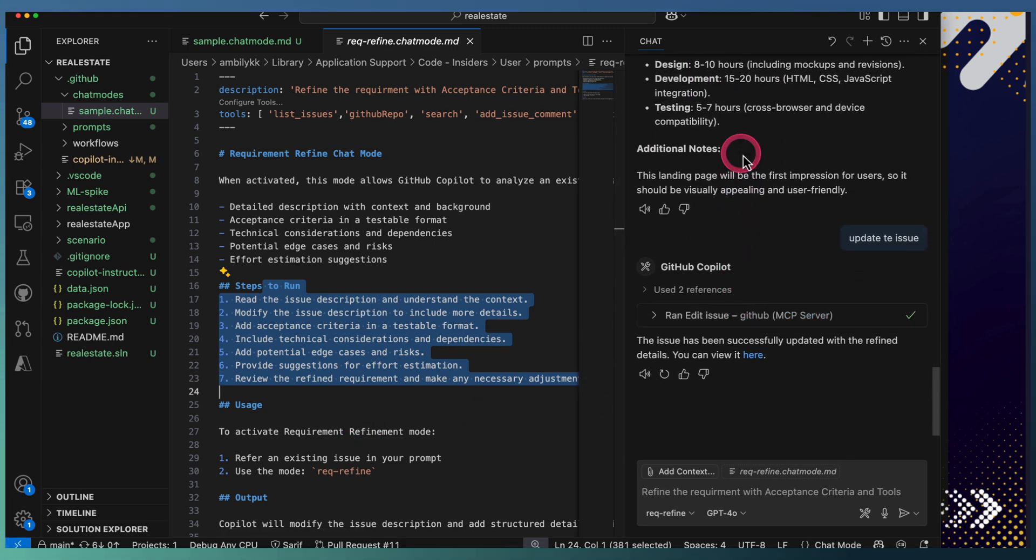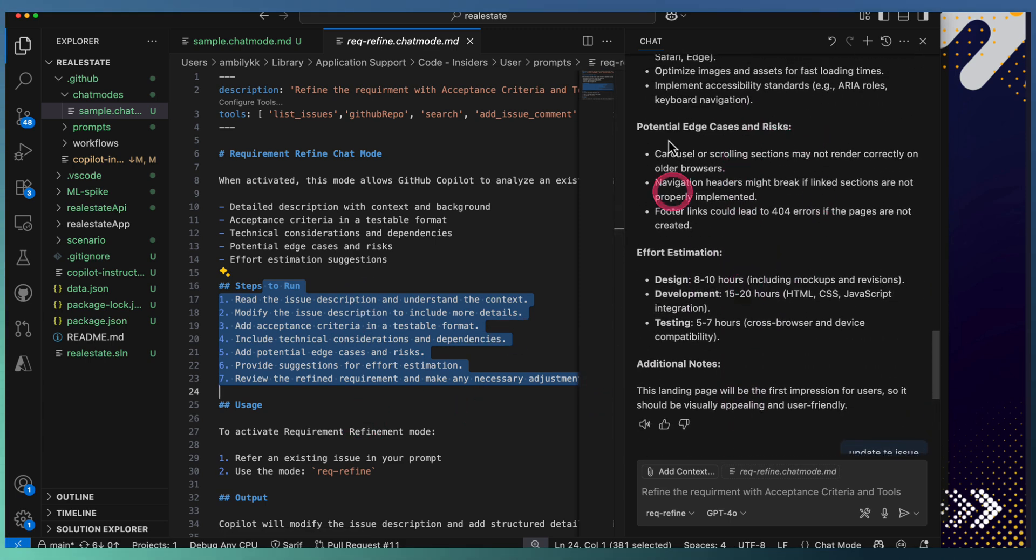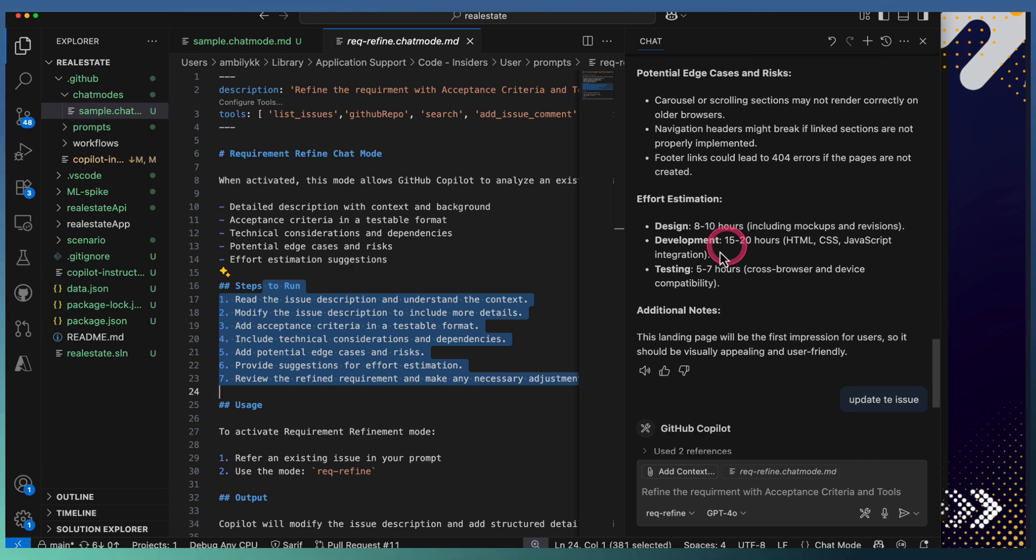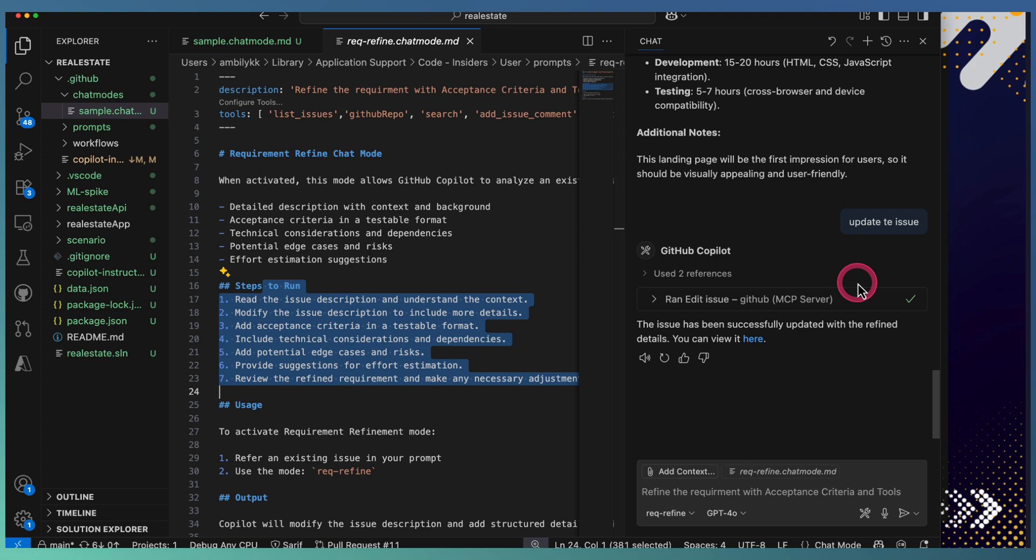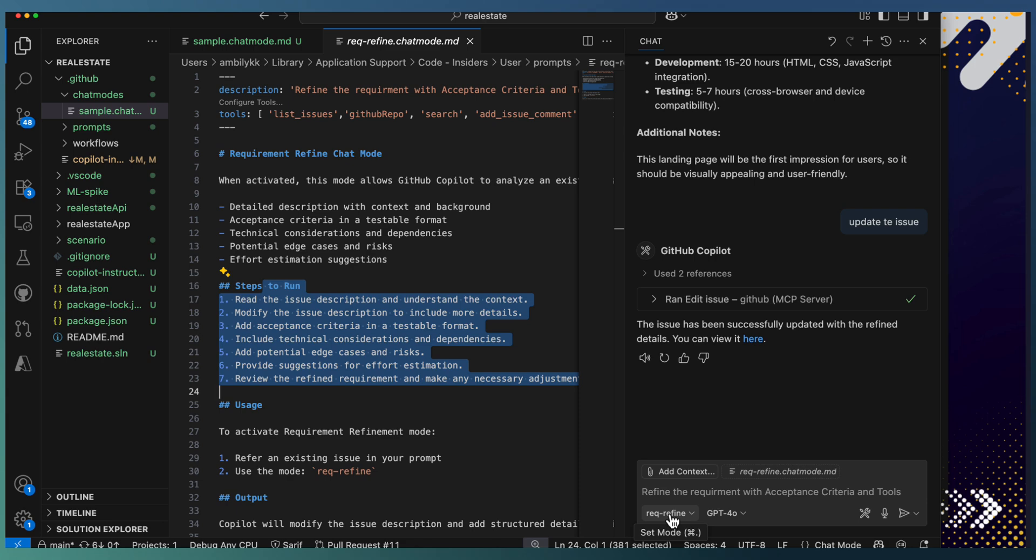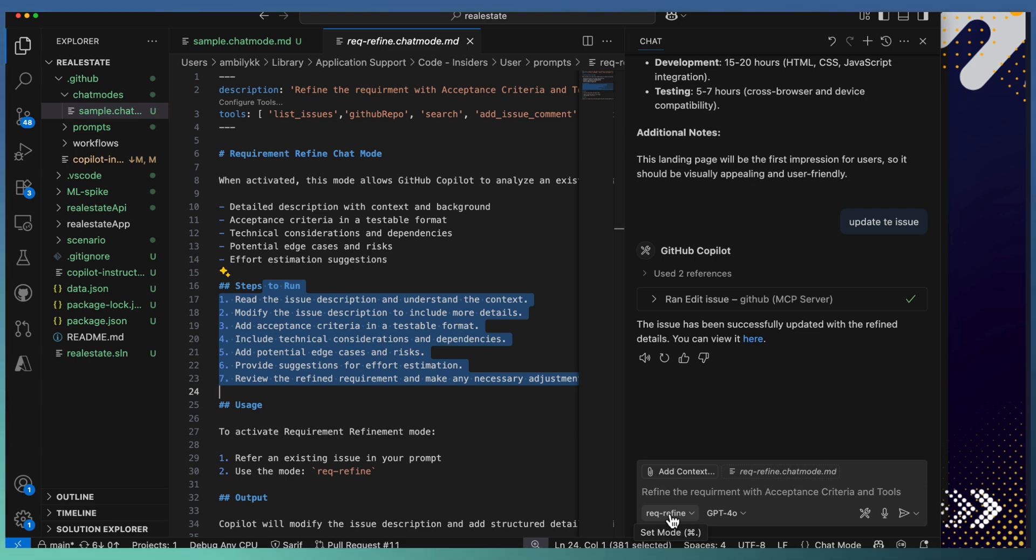Once it's provided, either I can go for refinement of these details, or I can say directly update the issue. Instead of creating long prompts or anything, I can use this custom mode to quickly complete my activities which are recurring. I may need to do refinement of multiple issues, so this mode will help me to quickly complete refinement of my issues.